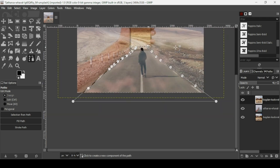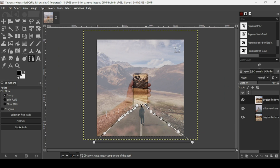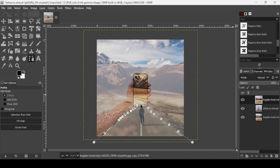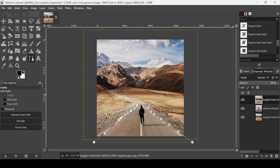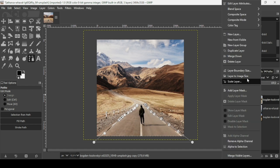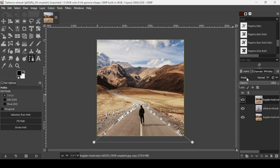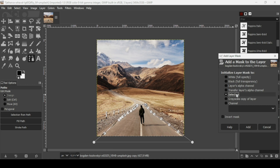Press the minus key on your keyboard to zoom out. As you can see, we've made a selection on the top road layer. Bring the opacity back to 100, then right-click and select 'Layer to Image Size.' Right-click again, choose 'Add Layer Mask,' check 'Selection' for the layer mask, and click Add.